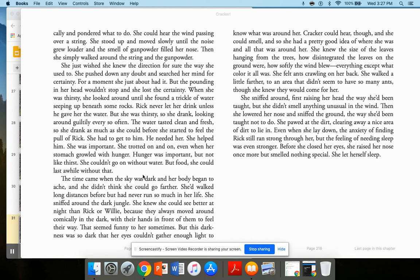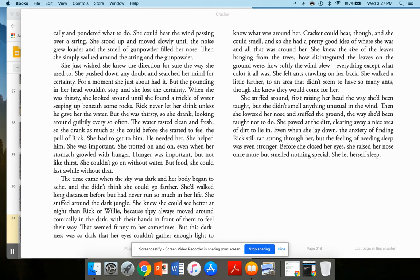The time came when the sky was dark and her body began to ache, and she didn't think she could go further. She walked long distances before, but had never run so much in her life. She sniffed around the dark jungle. She knew she could see better at night than Rick or Willie because they always moved around comically in the dark, with their hands out in front of them to feel their way. That seemed funny to her sometimes. But the darkness was so dark that her eyes couldn't gather enough light to know what was around her.